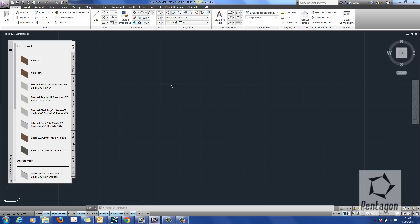Hi, this is David Gawley from Pentagon Solutions and I want to take a look at creating some simple wall modification tools in AutoCAD Architecture 2013.